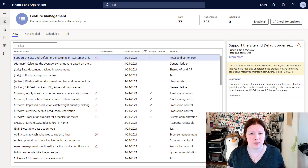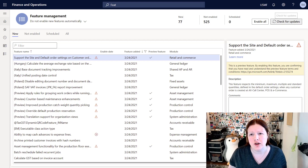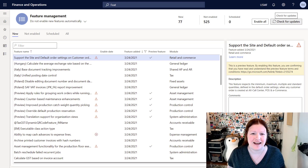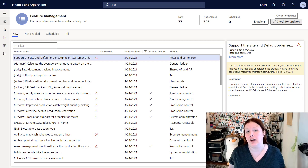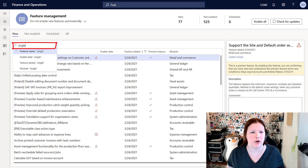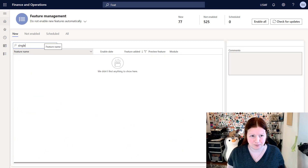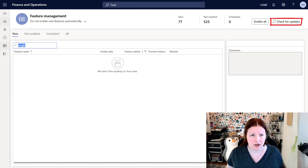Once you're here in the Feature Management workspace, you can see we currently have 77 new features. I currently have 525 that have not been enabled and none are scheduled. If you don't see a particular feature or you search and can't find the one you want, you can click on the 'Check for Updates' button on the right-hand side — this will go out and see if there are any additional new features. The feature we want to enable is called 'Single Click Sales Order Confirmation,' so I'm going to start by doing a search where the feature name is 'single.' I don't see it here, so I'm going to go ahead and click 'Check for Updates.'